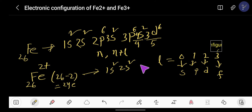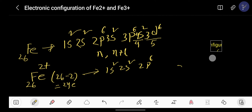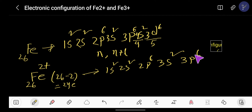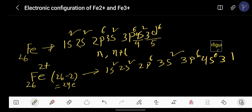The electron configuration of Fe²⁺ is: 1s² 2s² 2p⁶ 3s² 3p⁶ 4s⁰ 3d⁶.